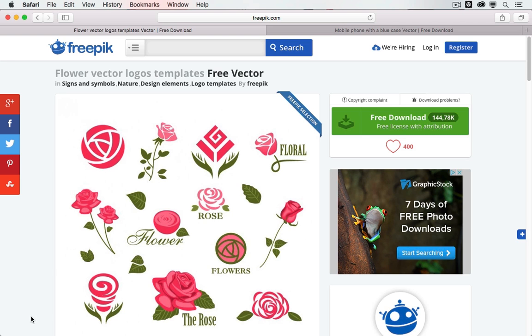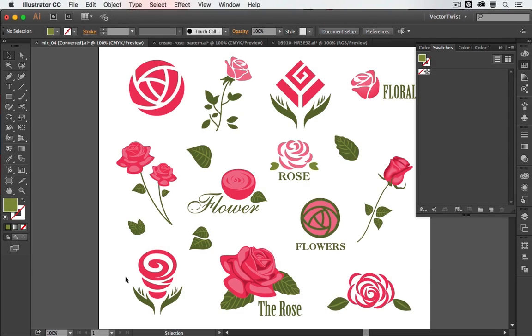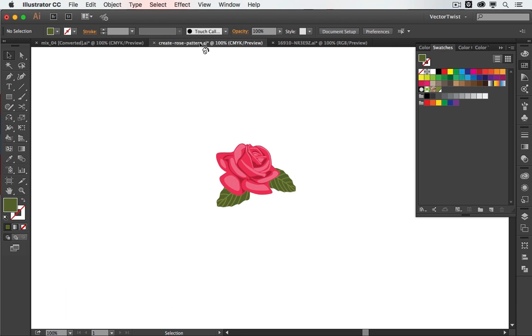So first we would download this file here and then we're going to open up Adobe Illustrator. With the file open, I selected this one here and then I created a new file and I pasted it in.